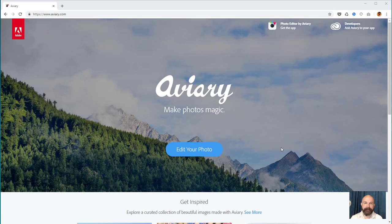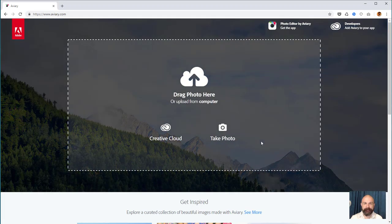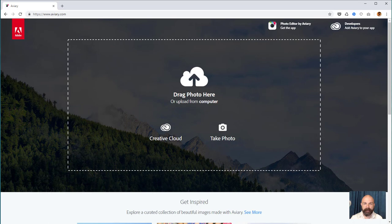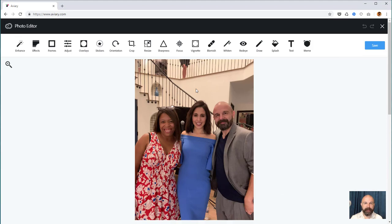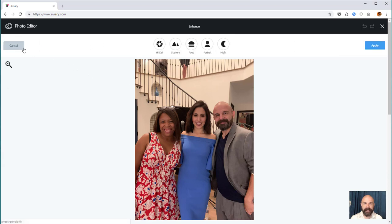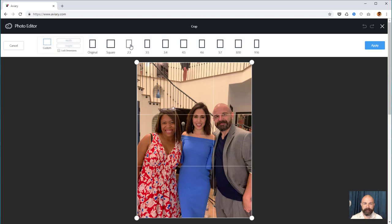First up, Aviary Photo Editor. This is a cool little tool by Adobe which allows you to upload a photo and perform quick edits to your image. It's super easy - you just drag a photo onto their homepage and it loads into the editor. My steps normally include: enhance portrait and apply, then crop to square, adjust and apply.